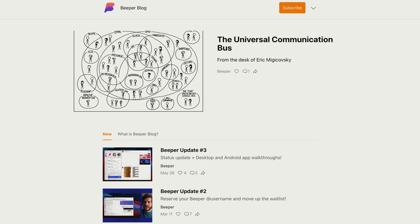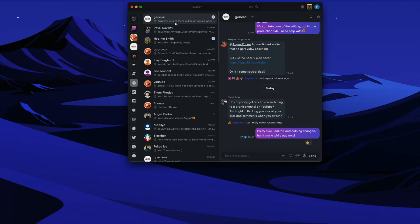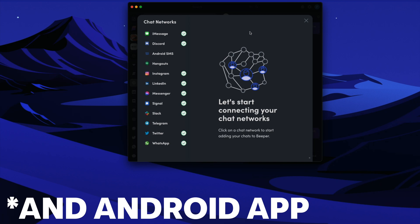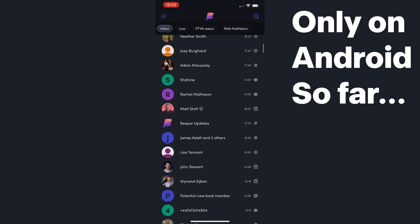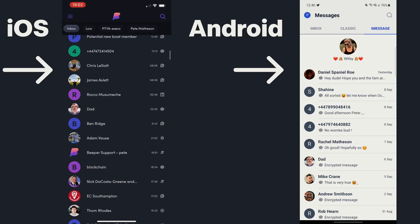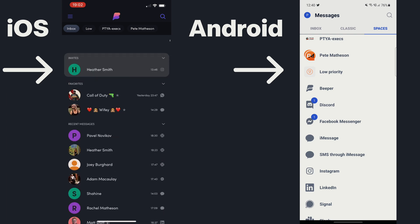This is still in the early stages and there are still some improvements I'd like to see on Beeper. First, because you do have so many chat networks in one place, it does get very busy. On the desktop app you can click each chat network separately to just use those conversations, and that's something I'd also like to see come to the mobile apps, because currently you can't filter down to each chat network and have to scroll or search to find the right conversation.